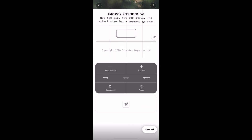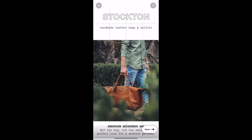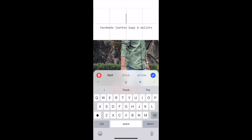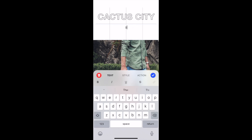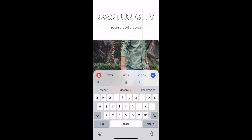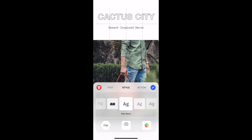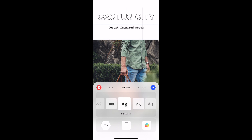Here's the Stockton template, and I want to show you how easy it is to get started. First thing I'm going to do is change it from Stockton to Cactus City — I'm keeping that font because it's literally so on brand for the desert vibe. Cactus City is going to be selling home decor items, so I updated the subtitle to 'desert inspired decor.' Then I played with the text a bit; I love how you can scroll through and see how each font looks on the home screen.